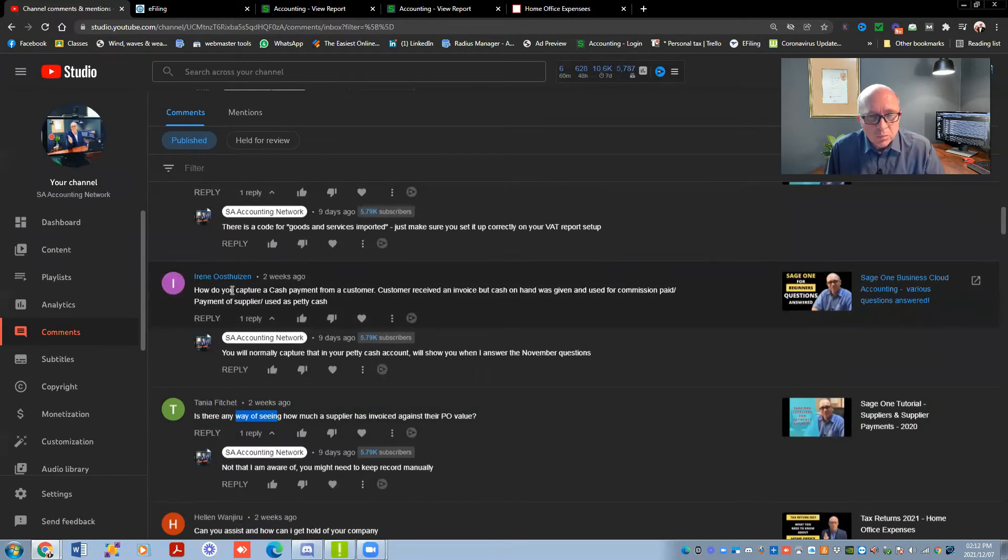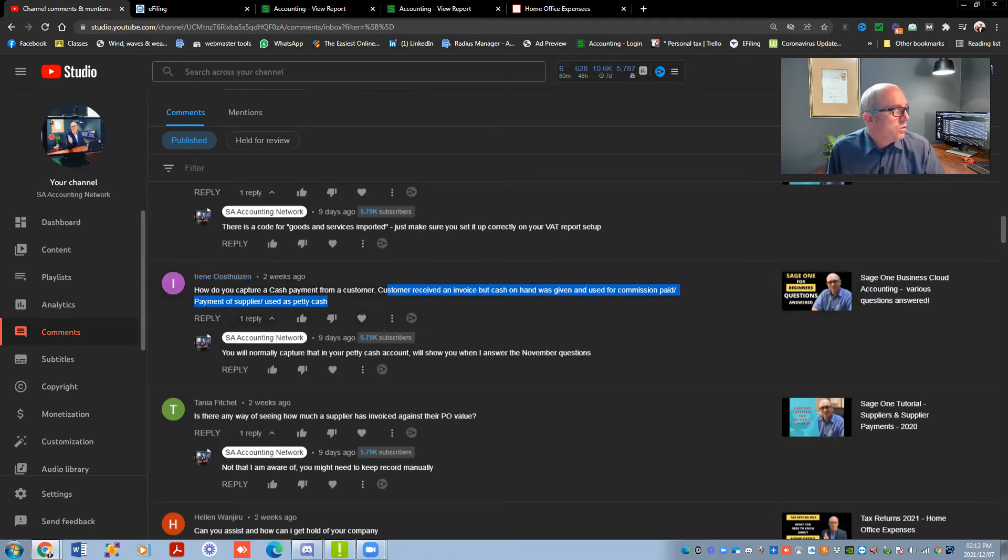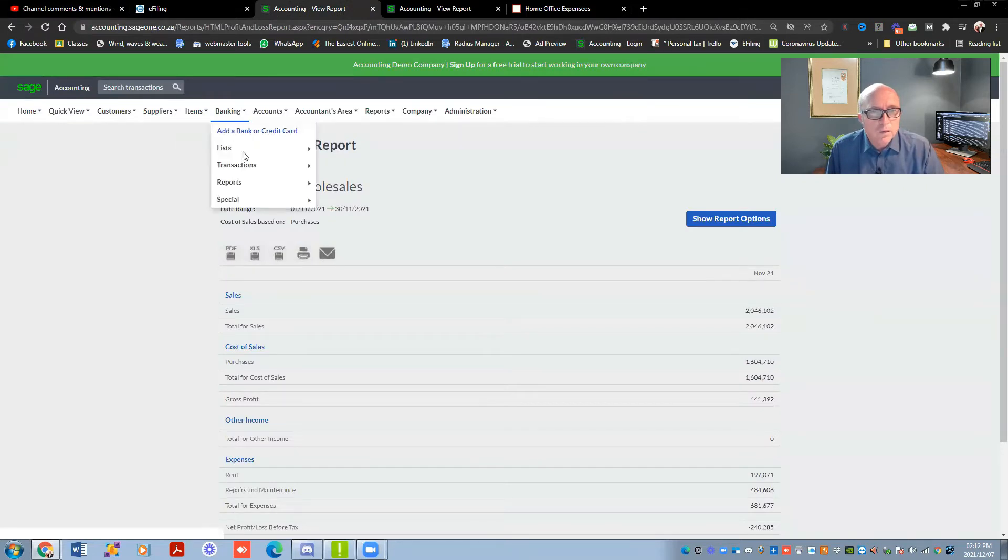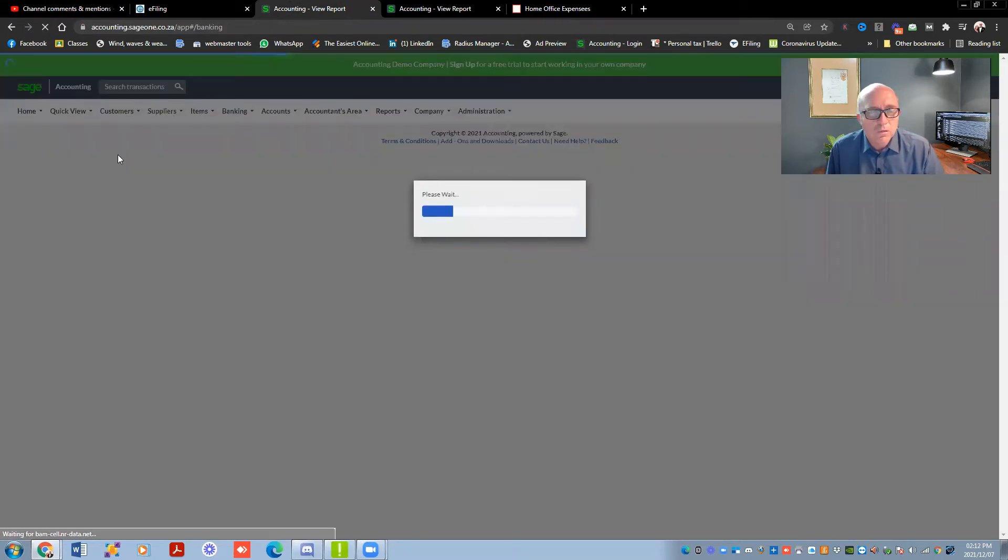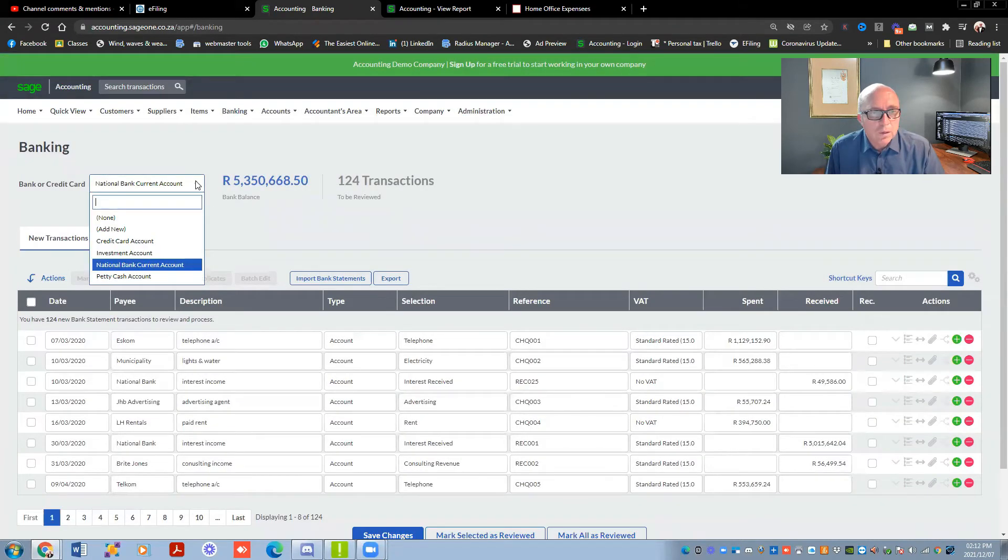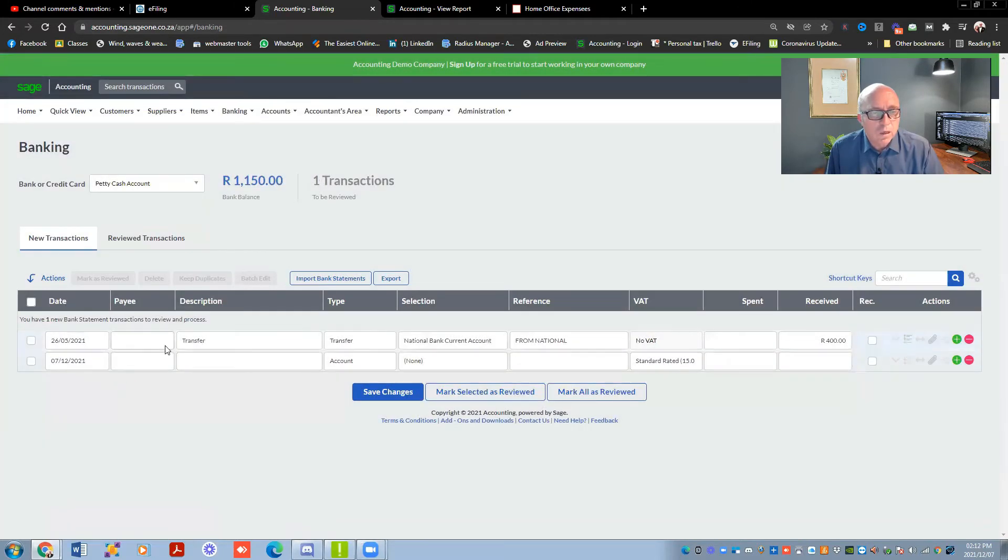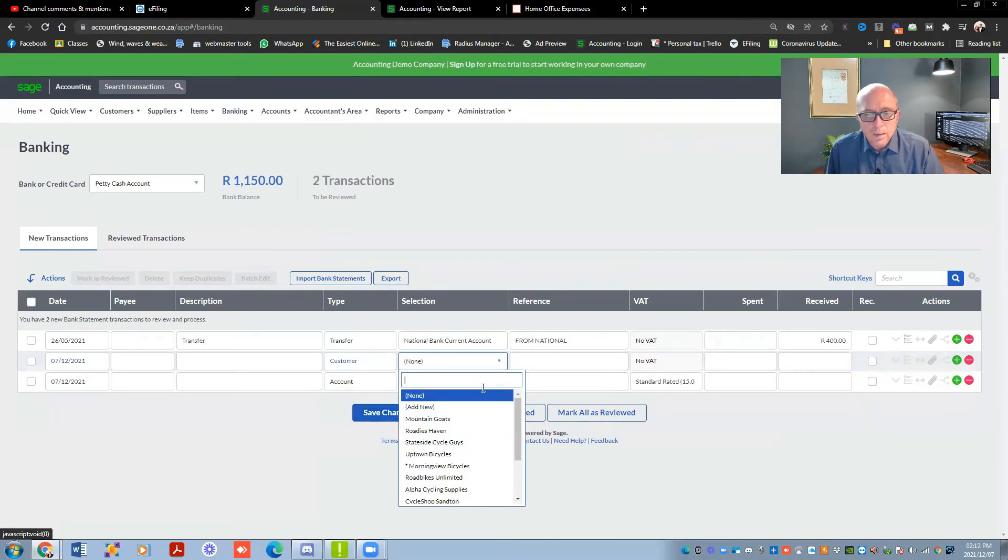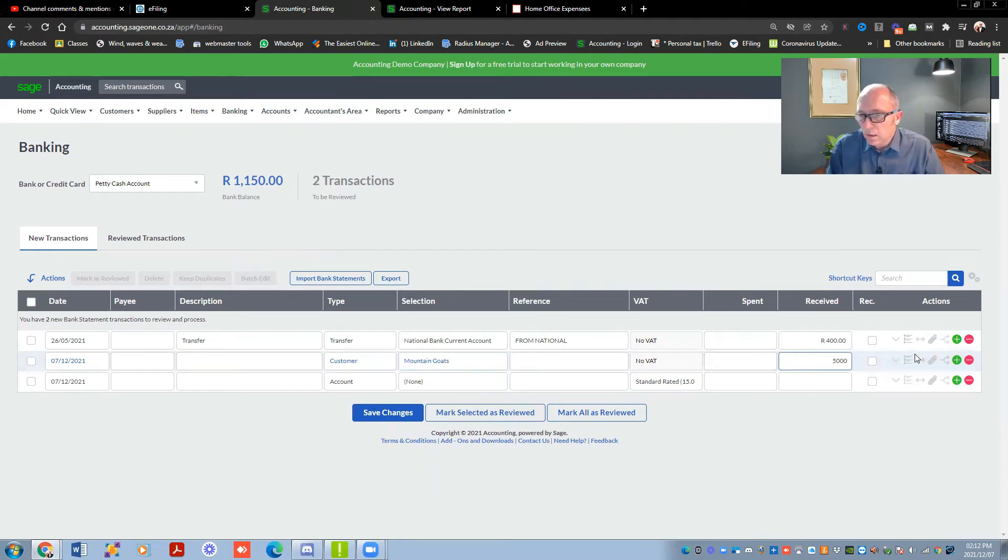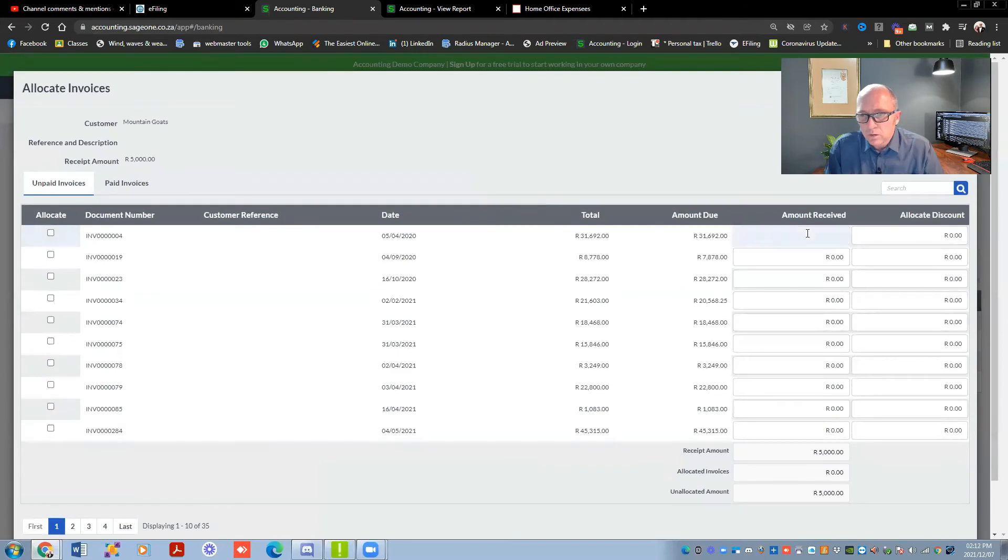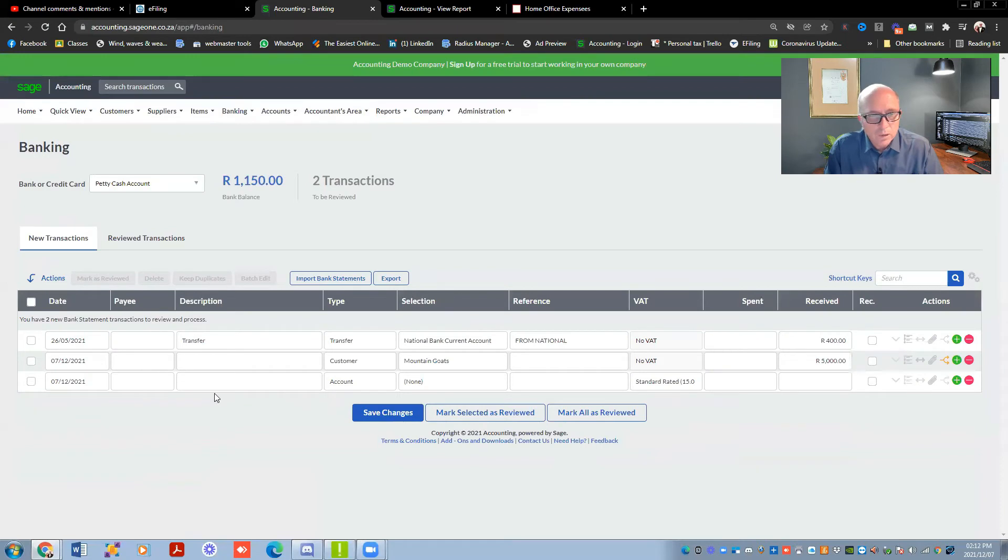How do you capture a cash payment from a customer? A customer received an invoice, but cash on hand was given and used for commission paid. Let me quickly show you. So if we go to banking and we are looking at the banking transactions itself. And remember that you've got different bank accounts set up. You can see there's that one, there's a petty cash account. So let's say you've got a client over here that paid an amount for you, let's say Prentice customer. And that customer, let's say Prentice, he came and he paid 5,000 rand and then you would normally go over here to allocate it against whatever invoices is outstanding. So let's say Prentice, he paid that invoice over there and we hit save. And then after that, whatever the payment was, if you paid commission.